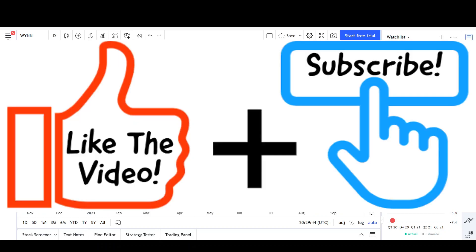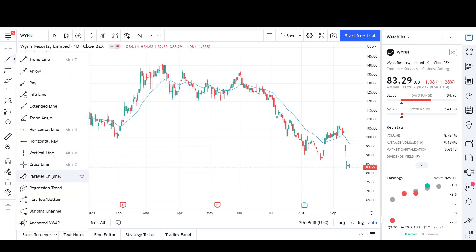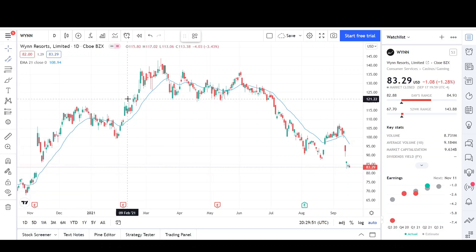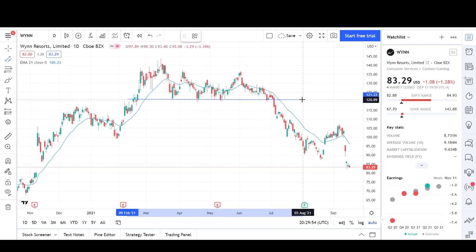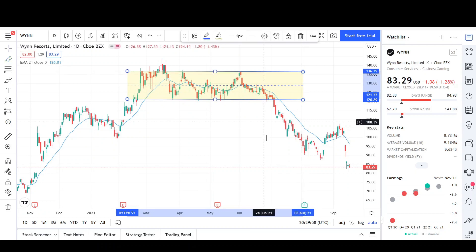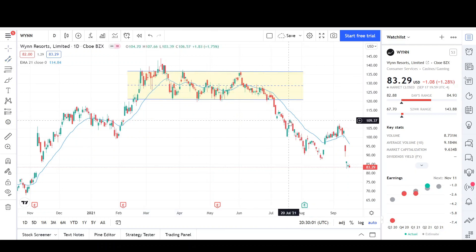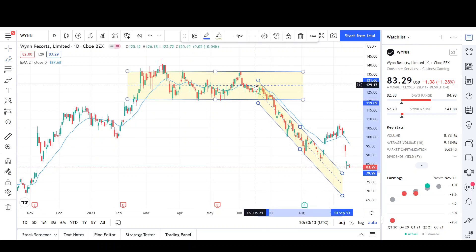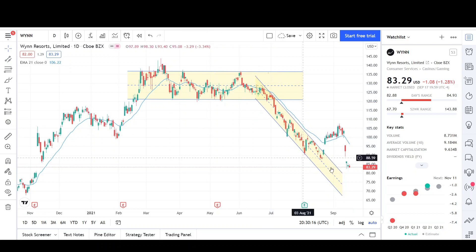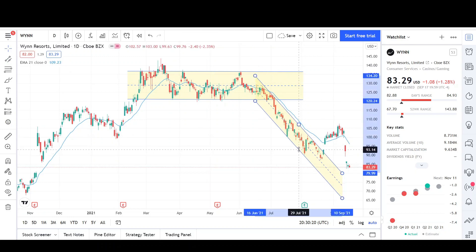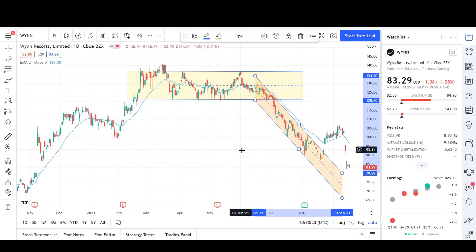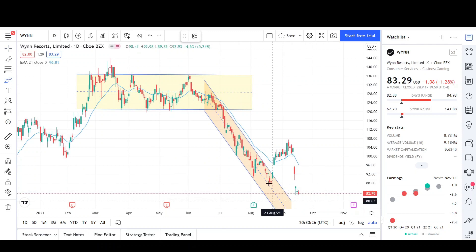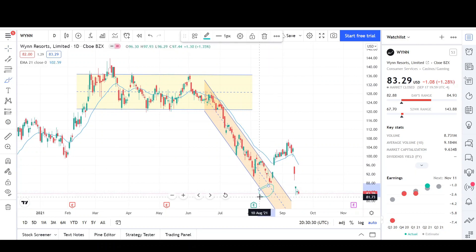Here we have the daily chart and the first thing I noticed about Wynn was that prices were range bound in the middle of this year. The lows of the range were right around the $120 level and the highs of the range were at the $136 level. Then prices broke out recently and went inside of a downtrend — making lower lows, lower highs, prices below the EMA with the EMA pointing down. Eventually that downtrend lost steam, came up short, and that's why we got a break on the opposite side — which is exactly what happened.